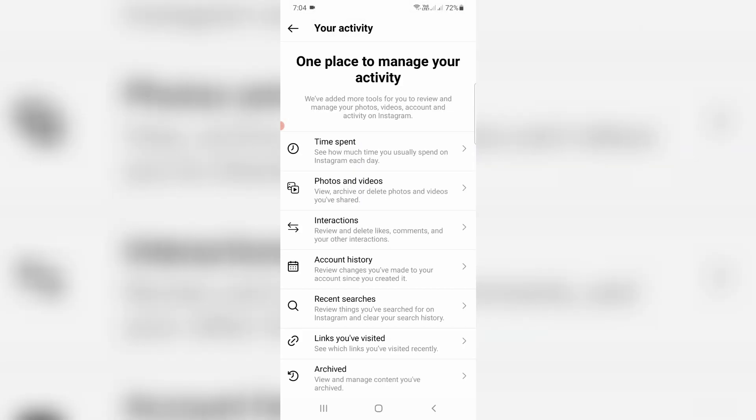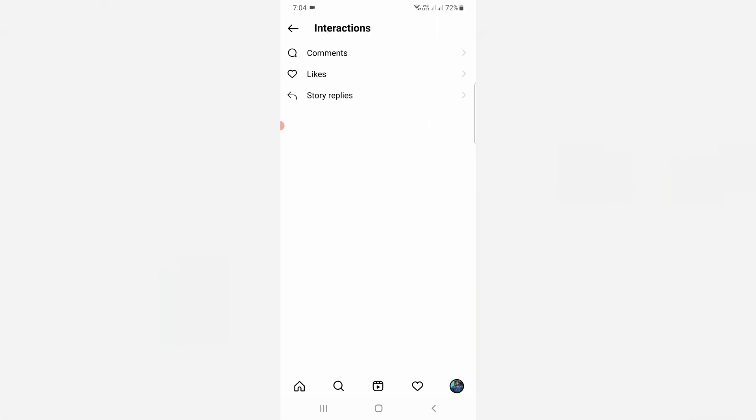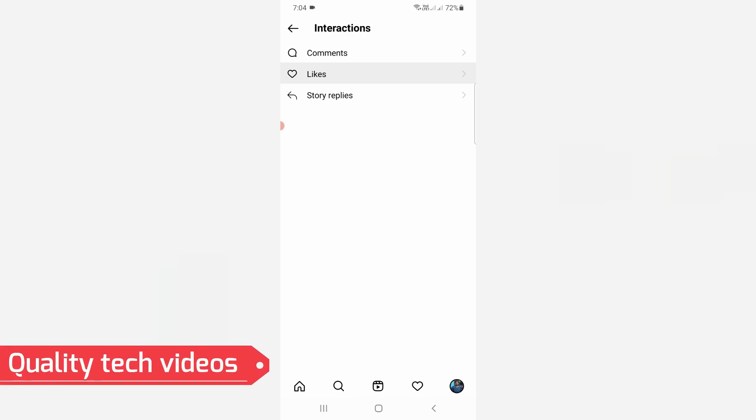And it has some more options, but you can go to interactions. This section will help you to find all your liked videos, comments, and story replies. So here I'll try to access likes.